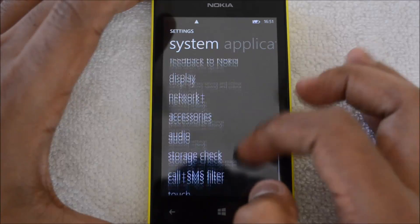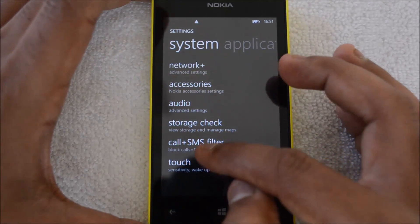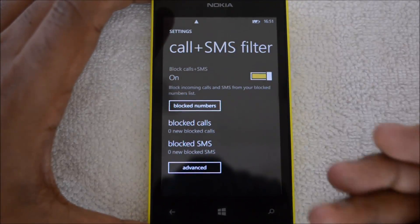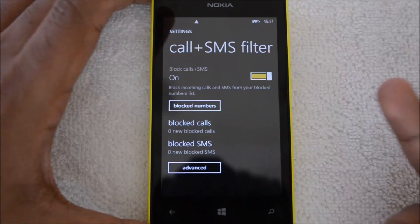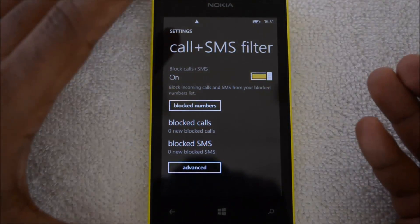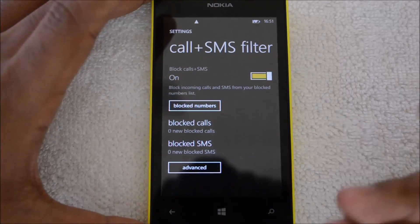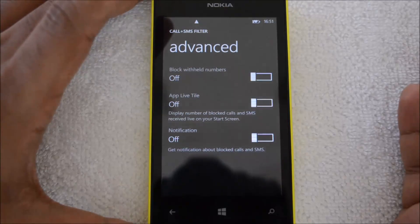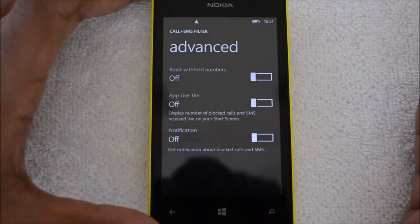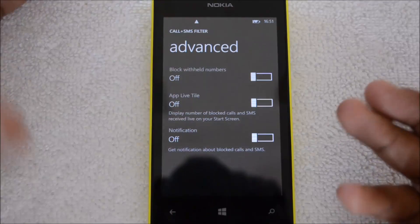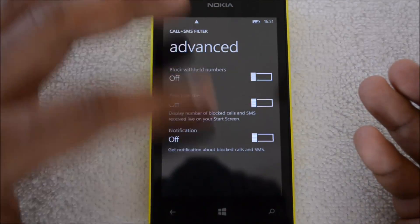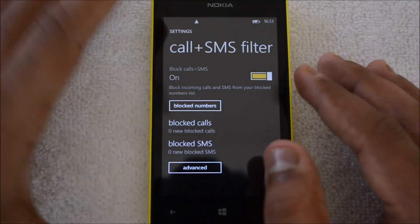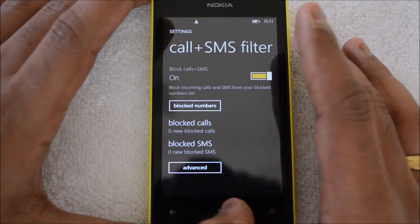Another feature is the ability to block calls as well as SMS. Above the Touch settings you can see Call + SMS Filter. You can enable this option to block calls and spam SMS. Right-click any contact and add them to the block list. You can add up to 10,000 contacts to the block list, which is pretty large. You can view blocked calls and SMS from here too.